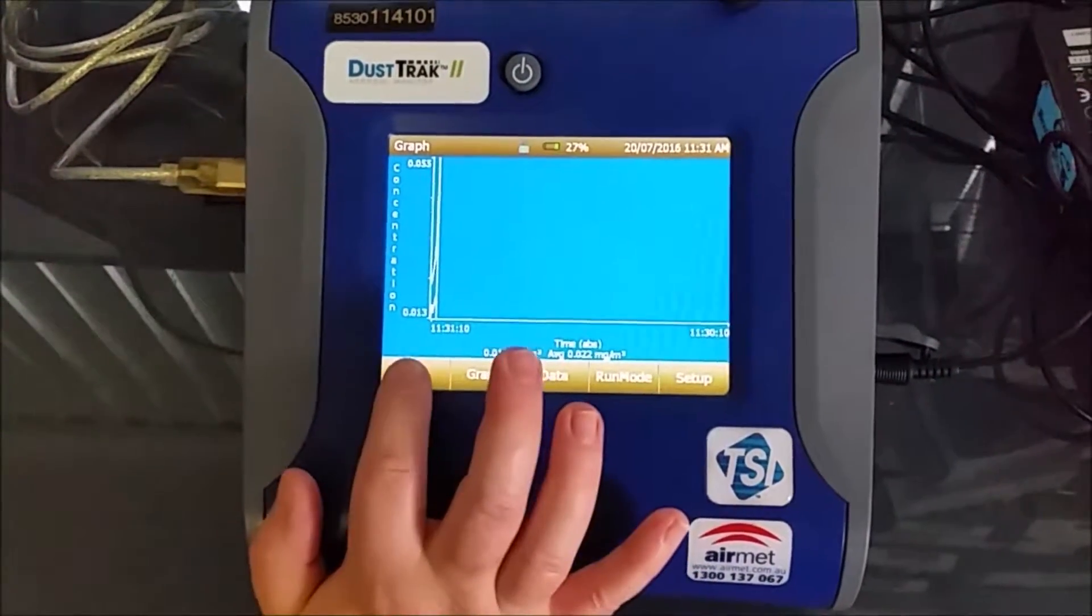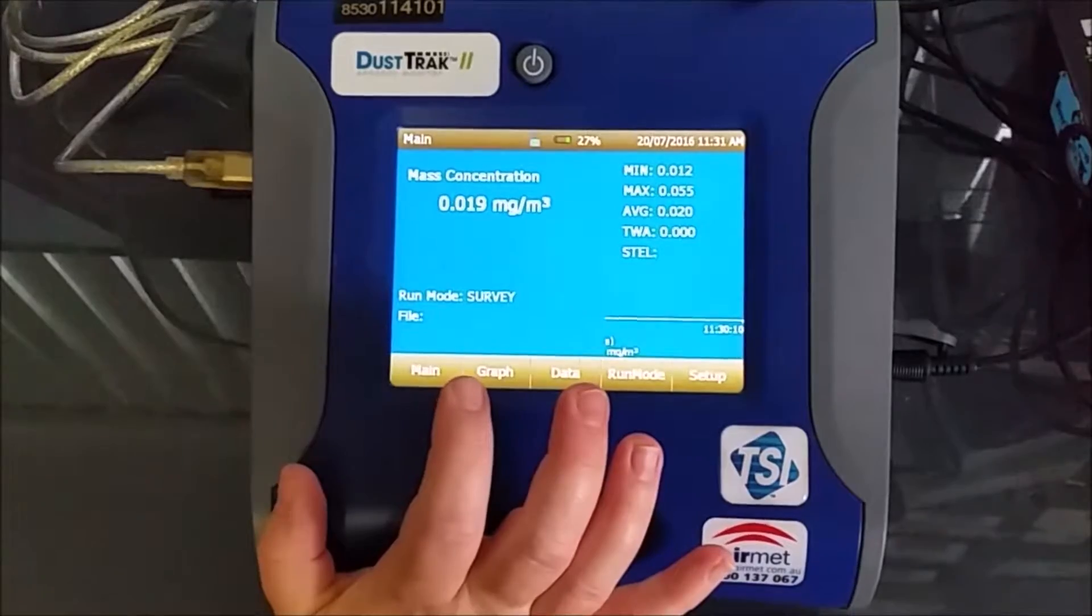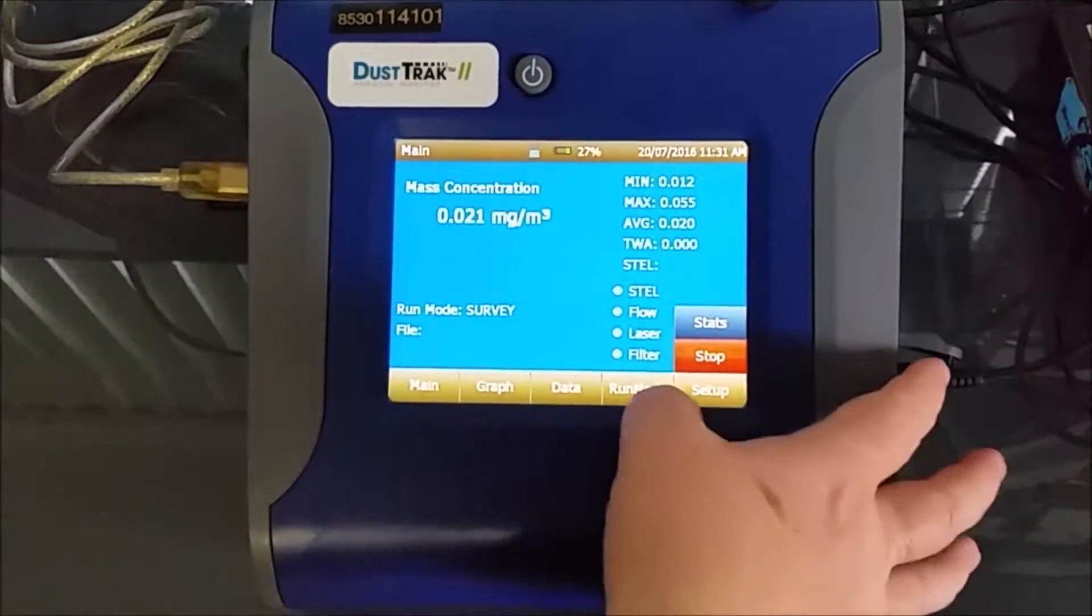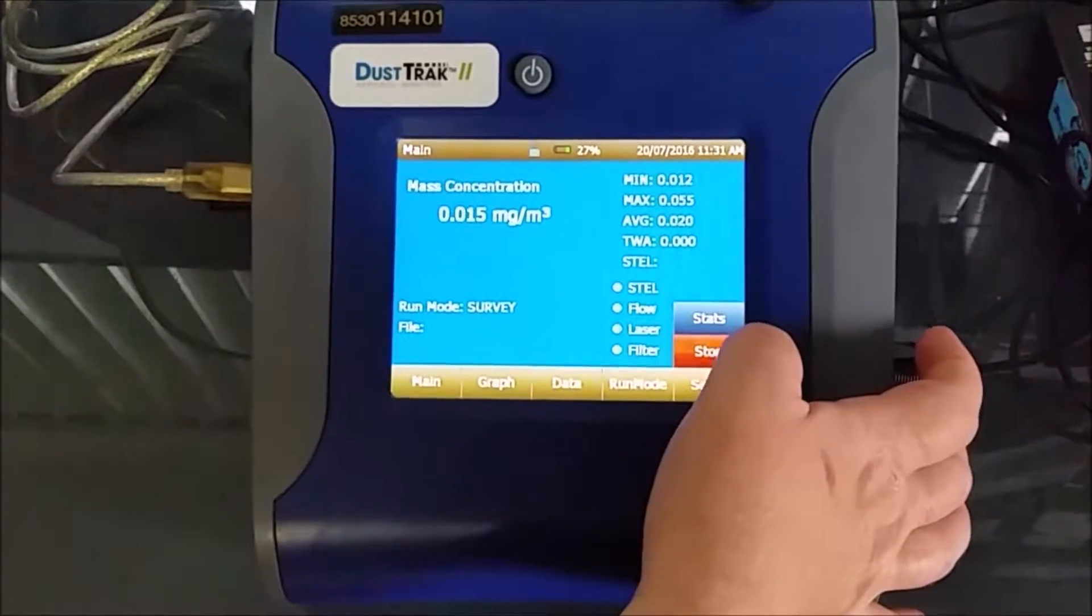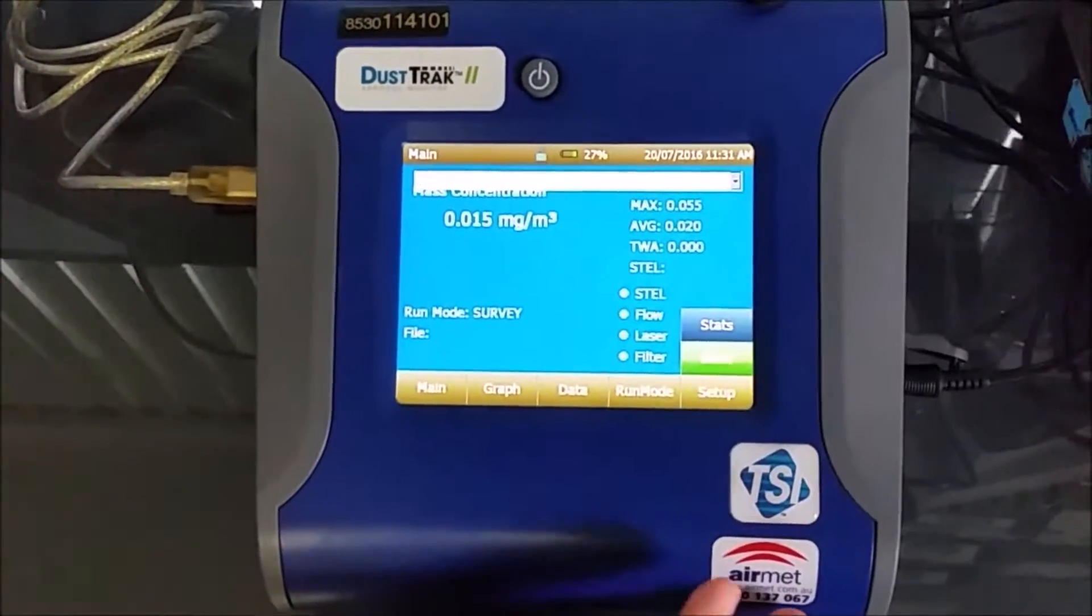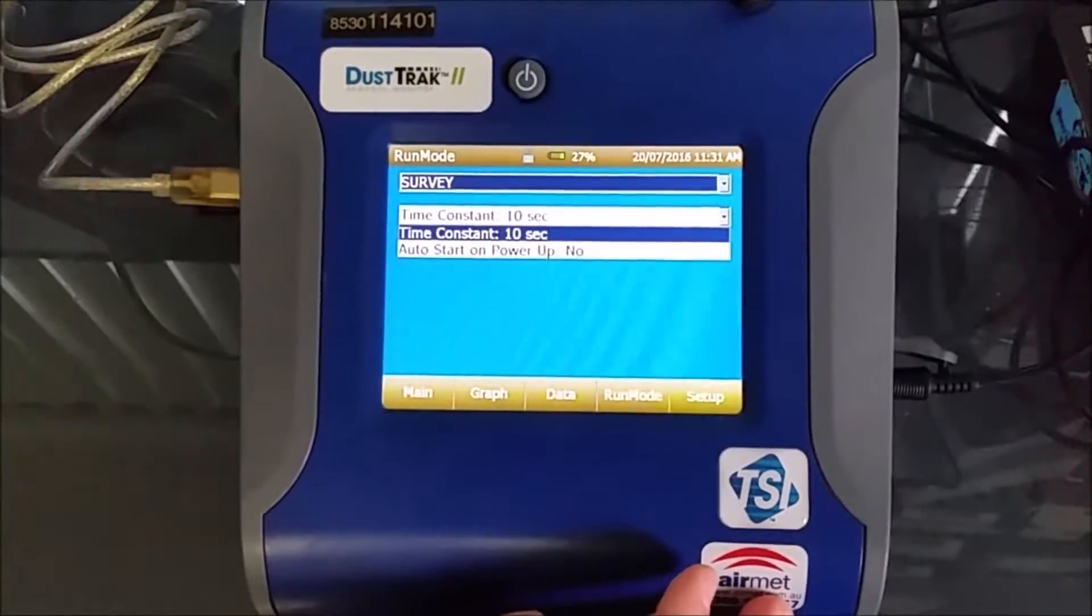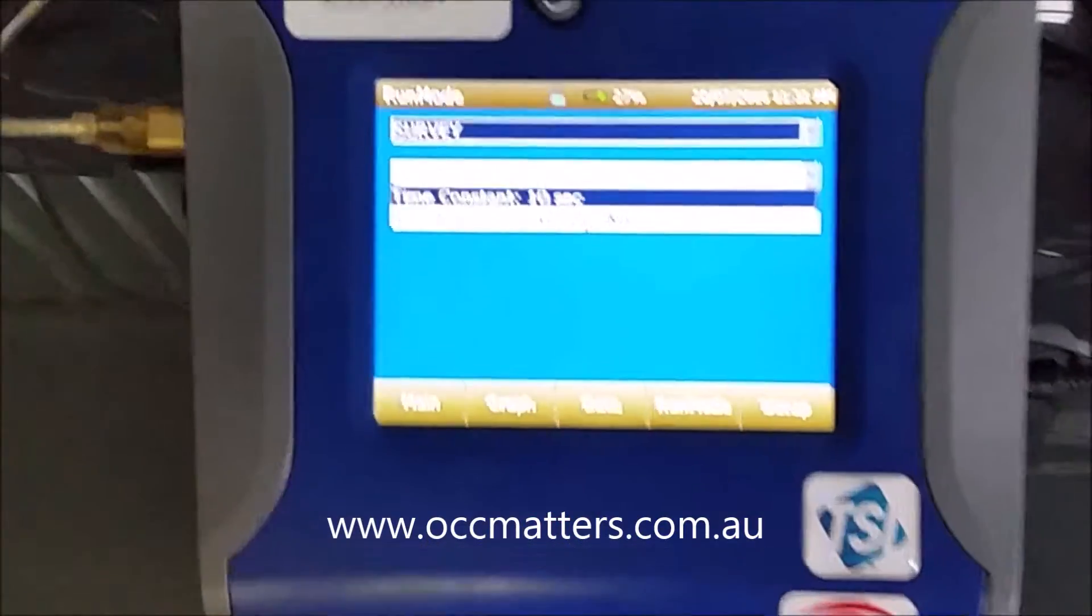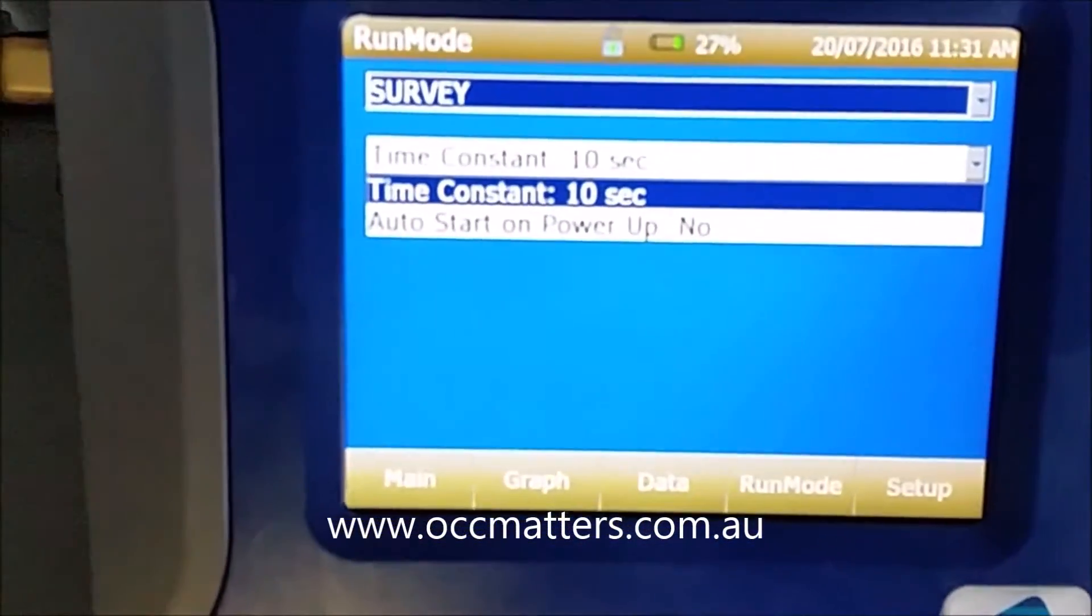We can go back to the actual main menu. Just stop, because it's quite noisy. With the run modes, you've got different run modes. At the moment, as I said, it's in survey mode, which means it's taking a sample every 10 seconds and it's not actually logging and saving the data.